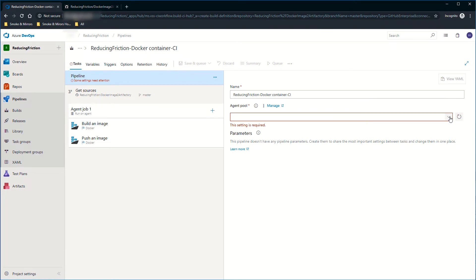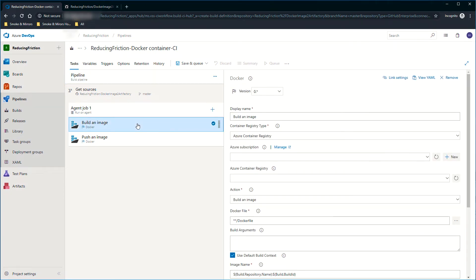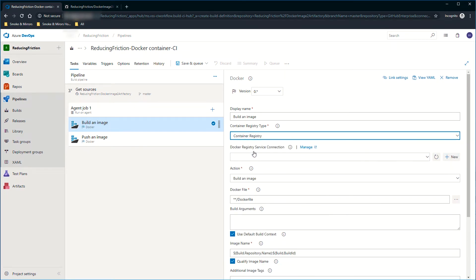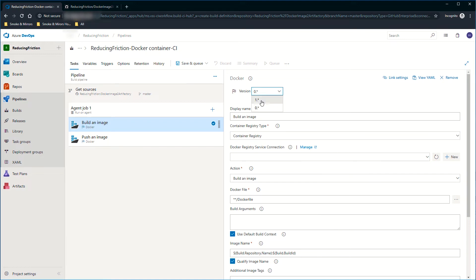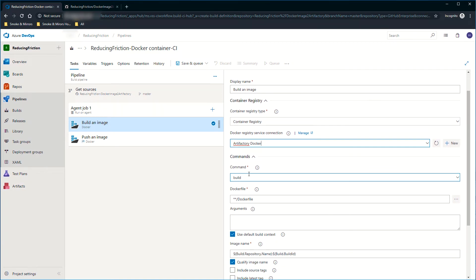In our agent pool, we'll select Docker. Then I just need to go down to my build an image. I'll change the container registry type to container registry rather than Azure. I'm also going to change the version to version one of this task. The Docker registry service connection needs to be set. That's the one we did earlier, the Artifactory Docker. So that's easy to set now.